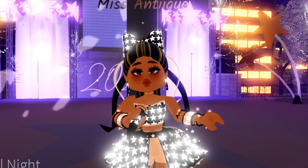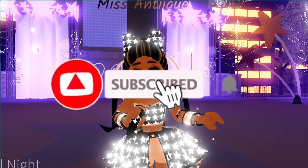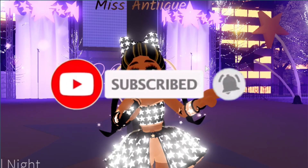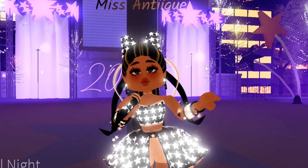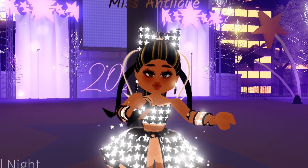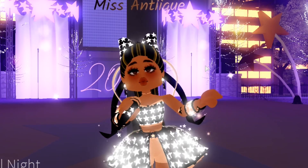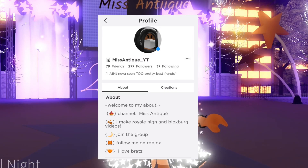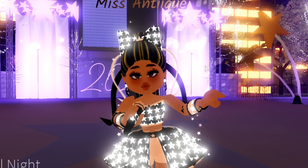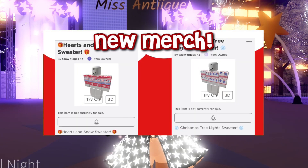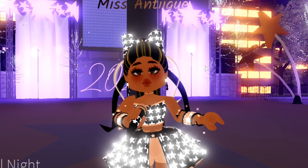I'm going to end this video off here. Thank you guys so much for watching. If you enjoyed, don't forget to like this video and subscribe. If this helped you, leave it down in the comments below. If you like the bow, let me know what you think, and if you guys want me to talk more about this set and how to get some of the items, like this video and let me know in the comments. Don't forget to follow me on Roblox at MissAntique underscore YT, and join the group at Glowteeks because we have new Christmas merch — might come up with some new merch in the beginning of 2021. I'll see you guys in my next one. Bye!